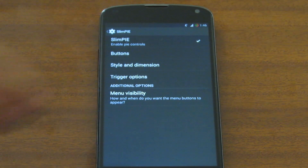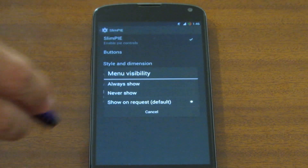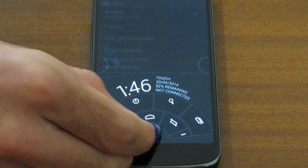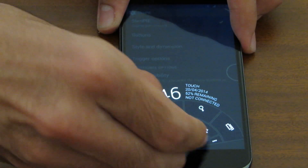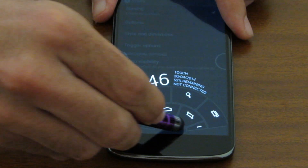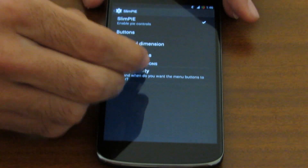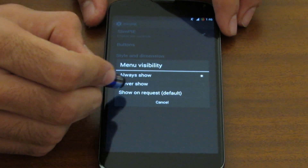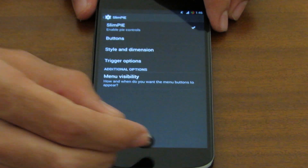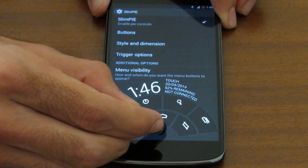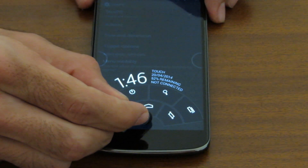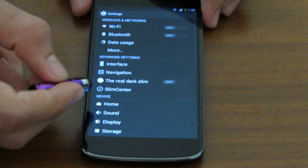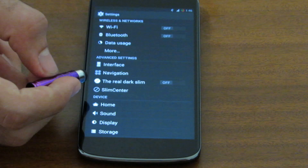Menu visibility is a great way to have a menu button right there, just like the navigation bar. We can have it always show, never show, and show on request — which is the best because when you need it, it will show up.